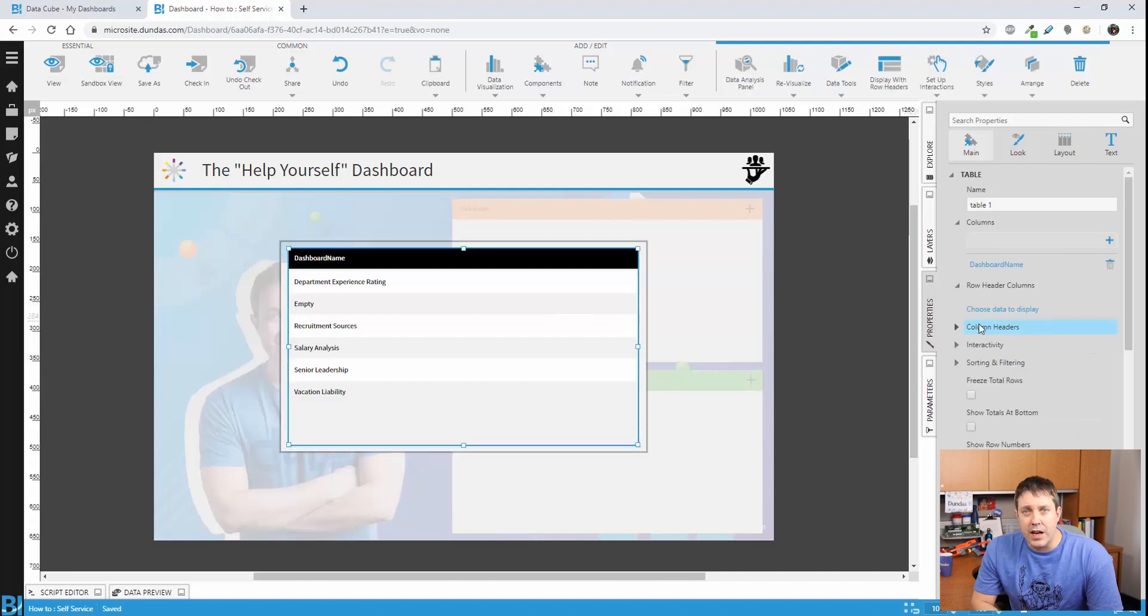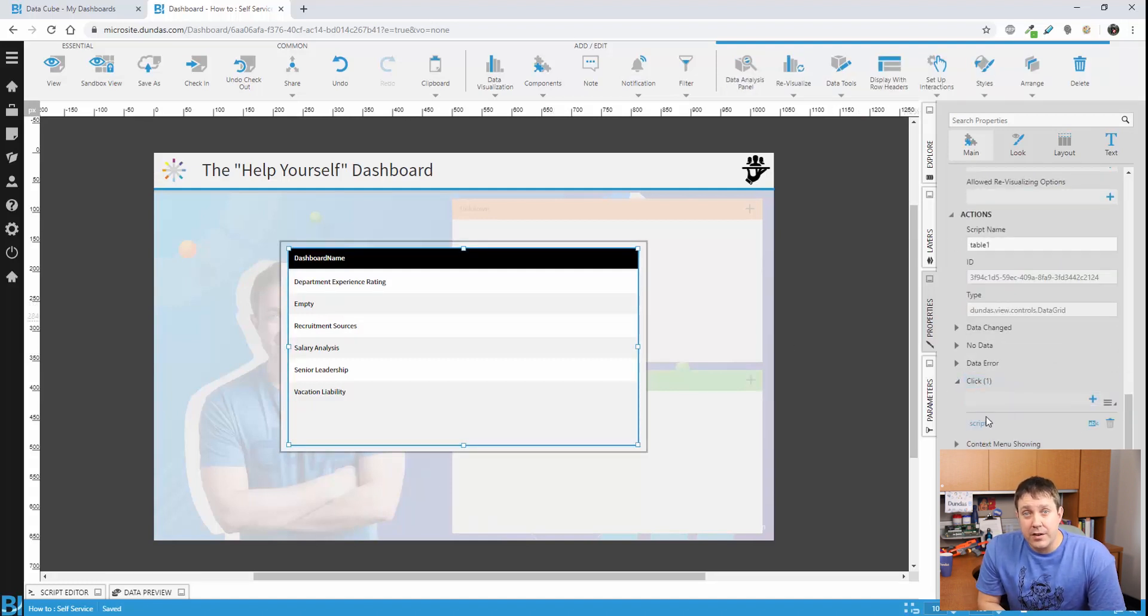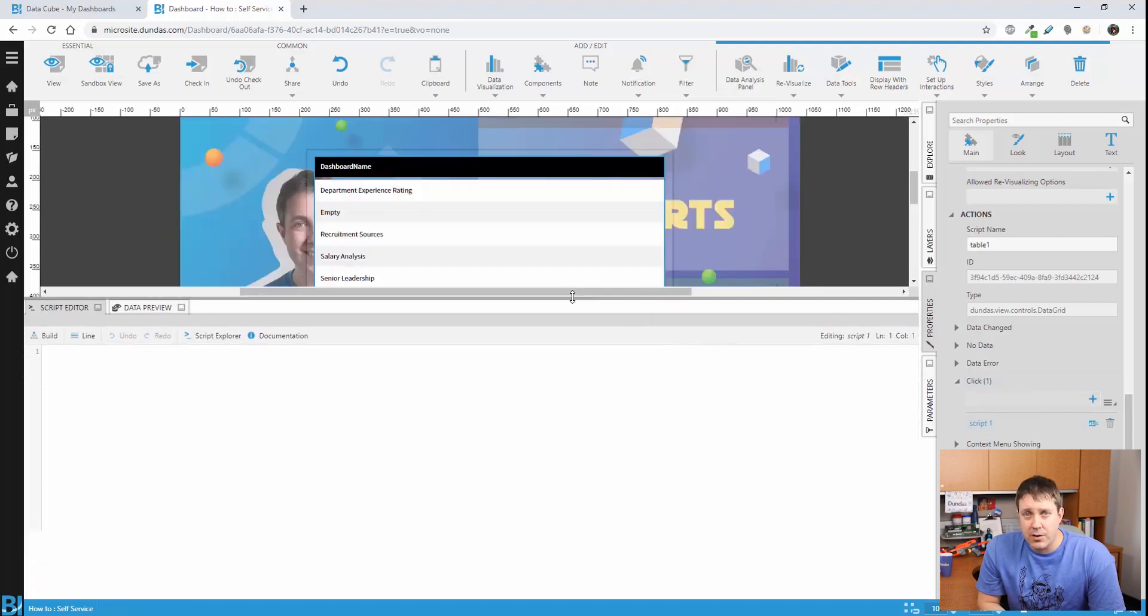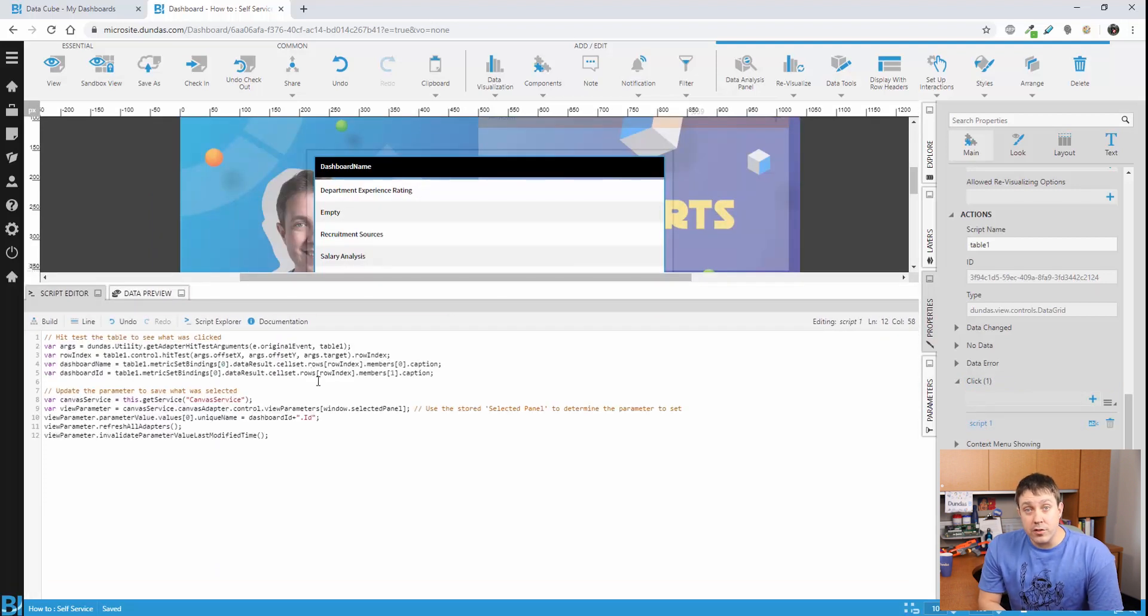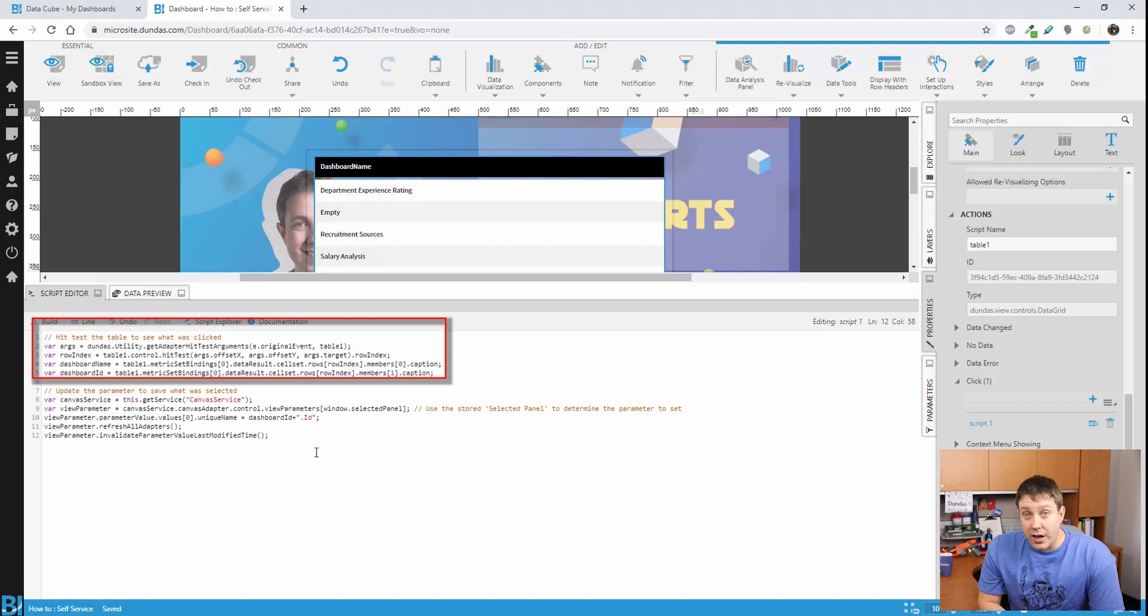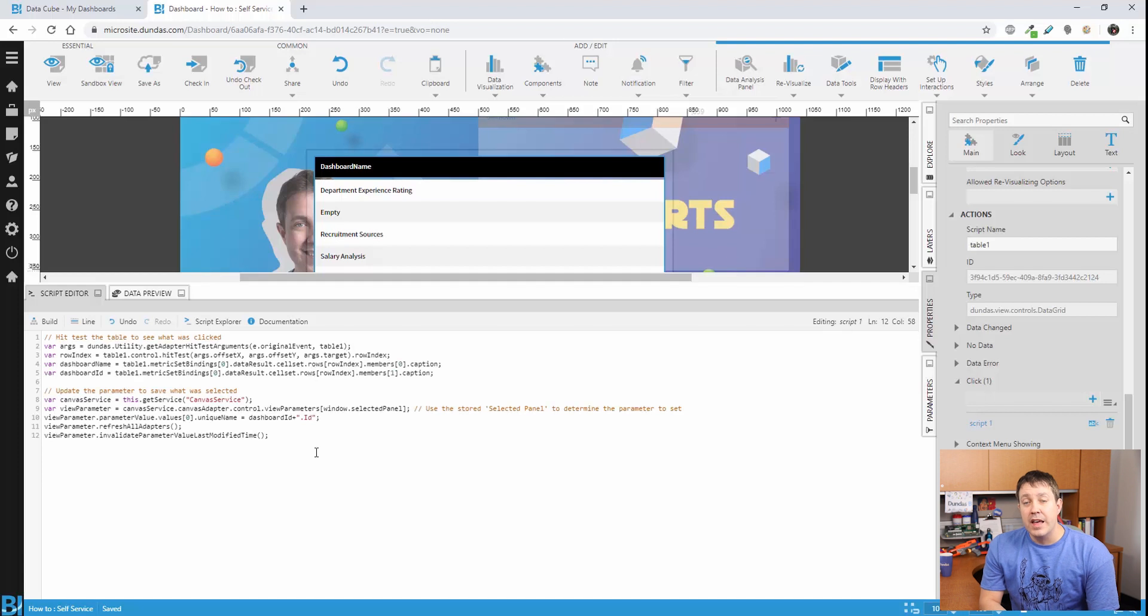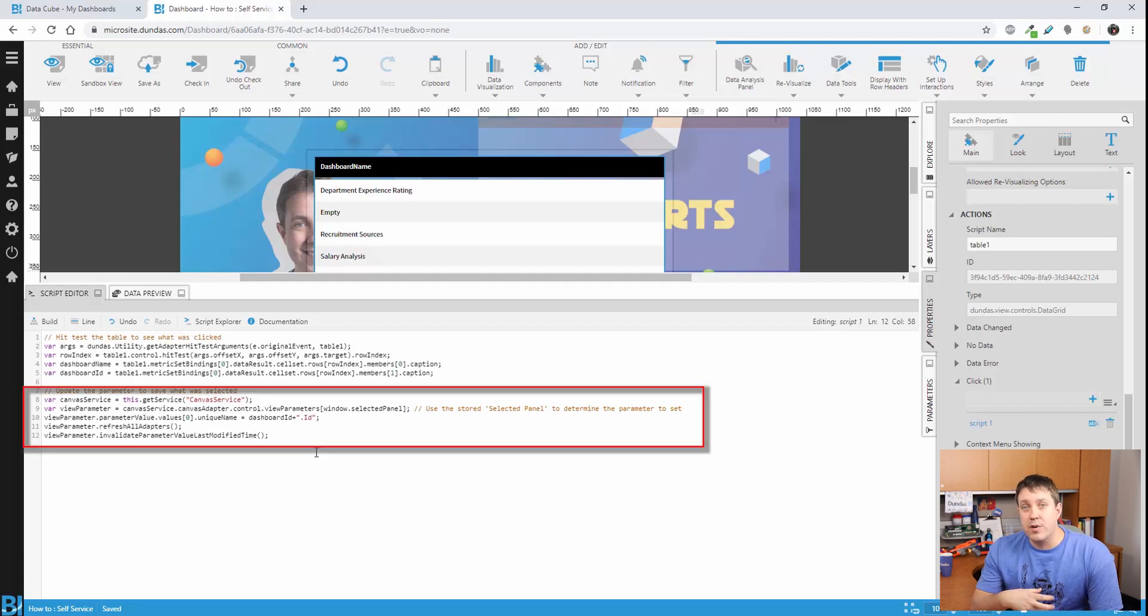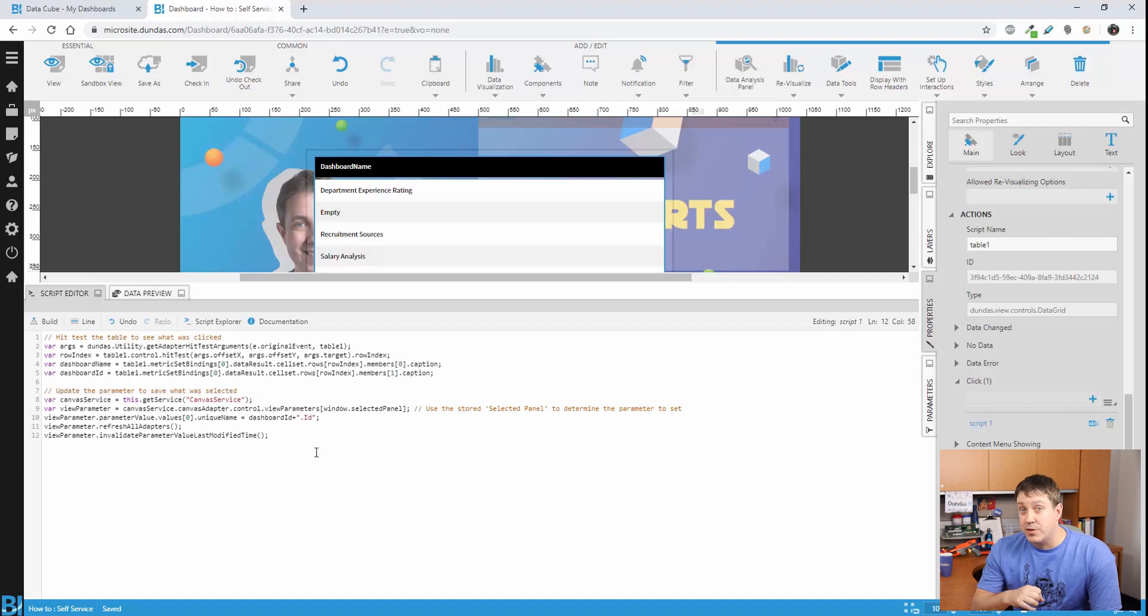Now let's go ahead and add a script to the click event here. This script is basically going to drive the entire interaction. What this script is doing is two parts. It's going to figure out what you clicked on and then find the ID of that dashboard. Then it's going to set a parameter. So it's going to set the associated parameter to decide what we're going to display. I don't yet have those parameters on the screen, but the script's ready to go.